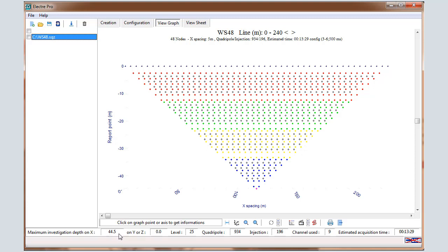In the status bar, we can have an idea about the investigation depth estimated, the number of measurements, and also the acquisition time. After that, you can click on View Sheet.